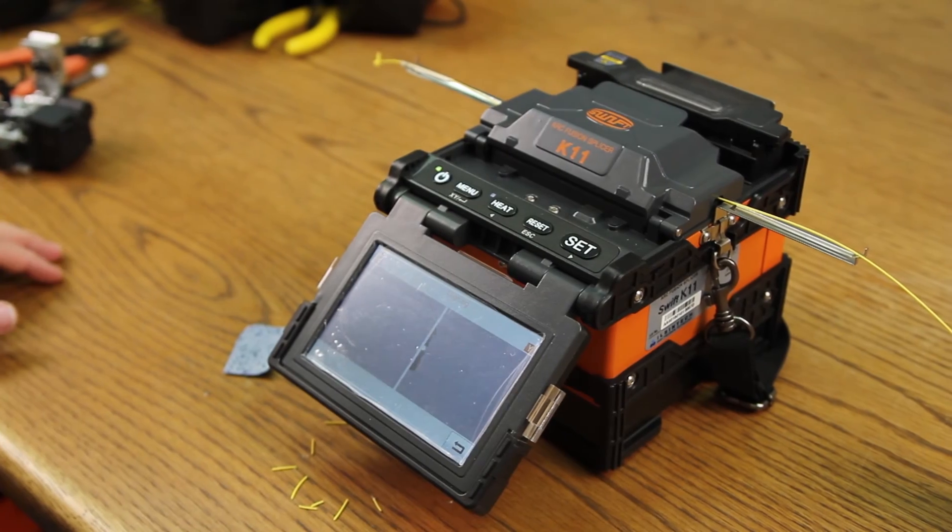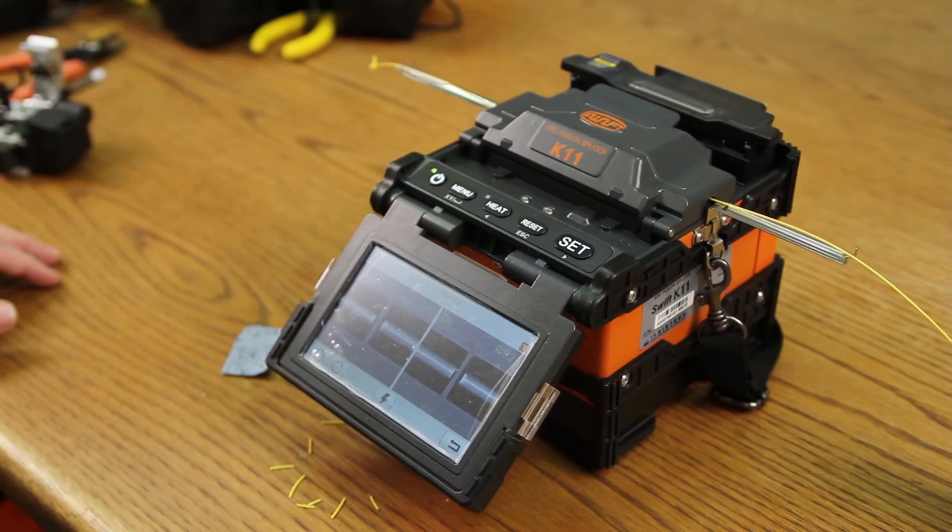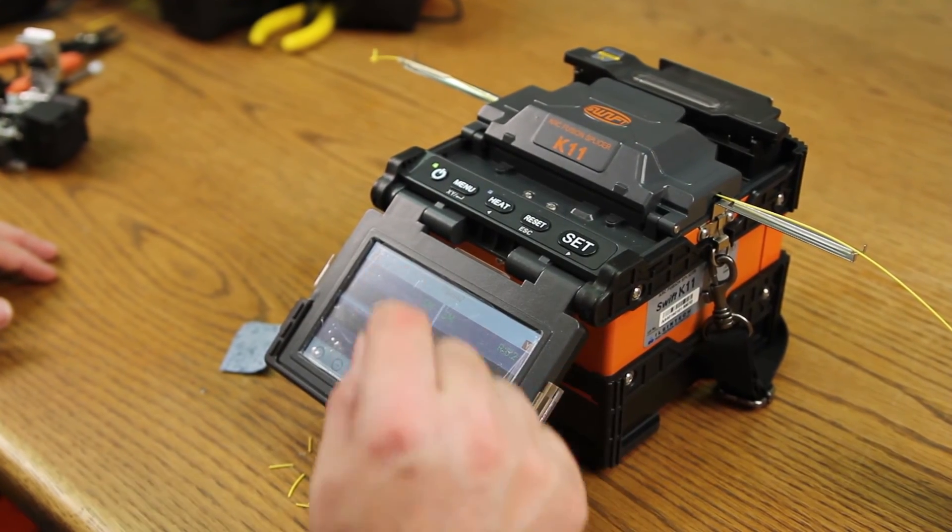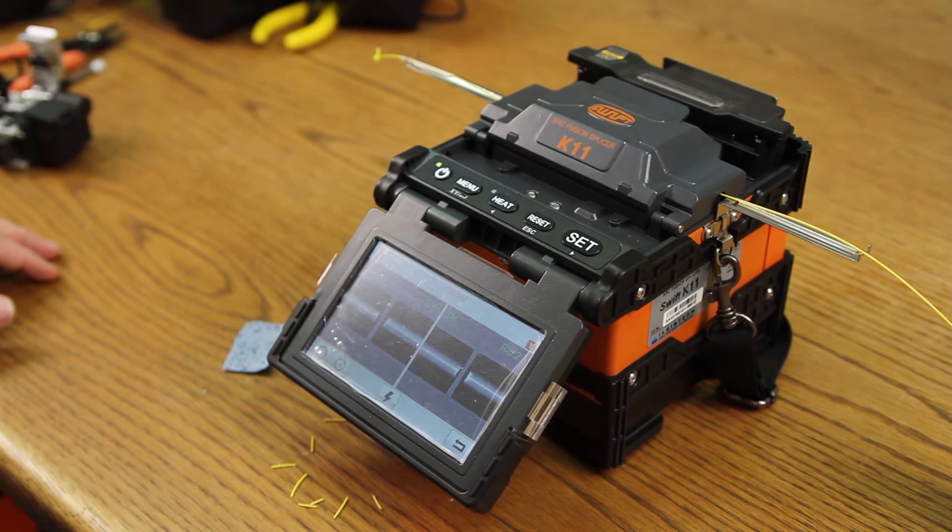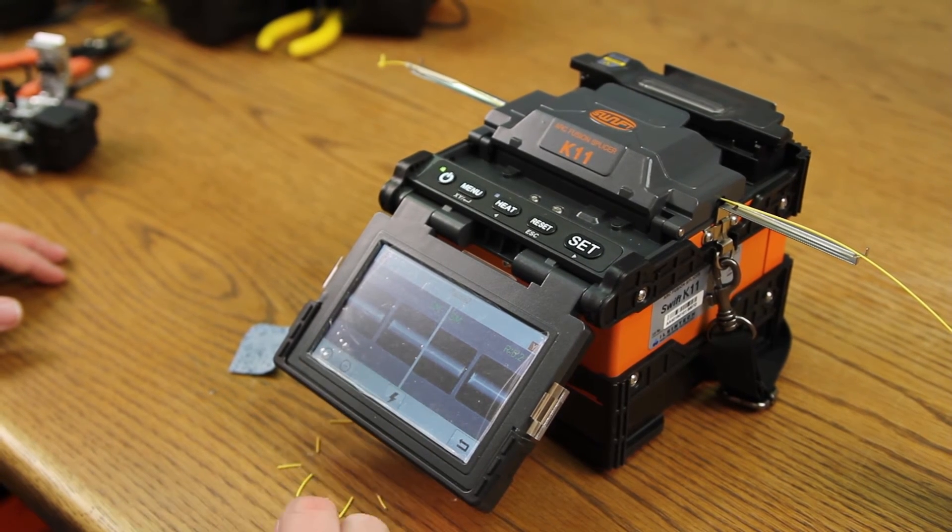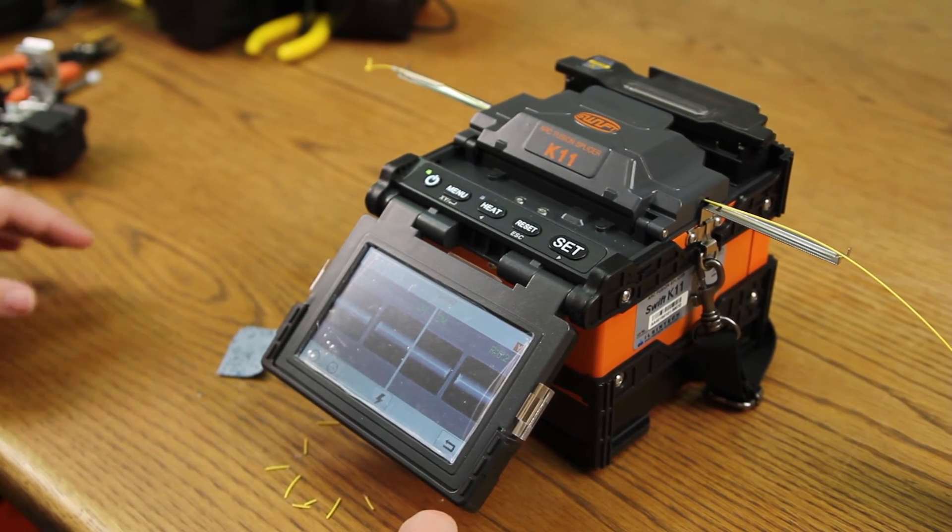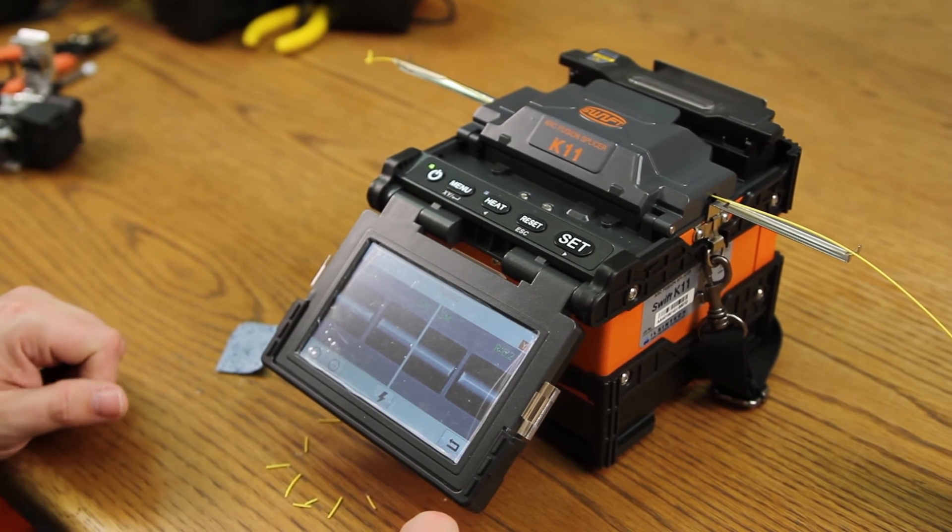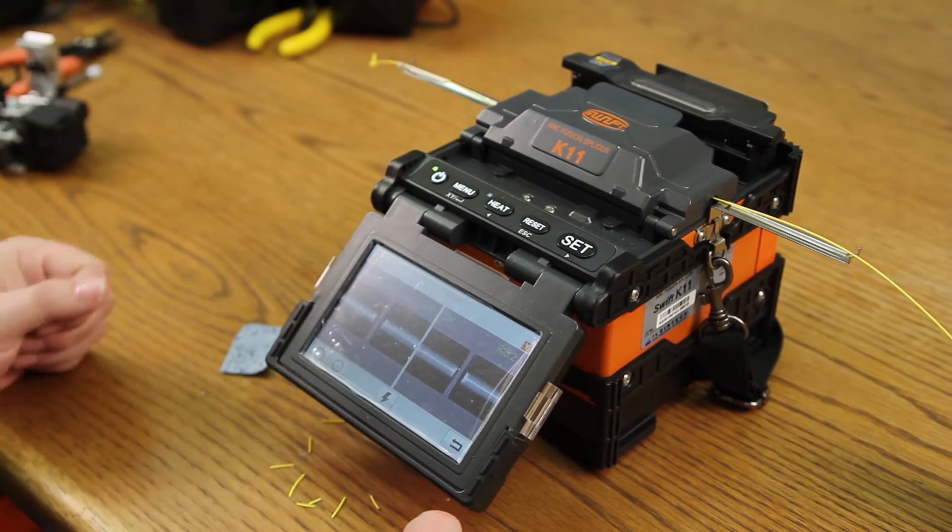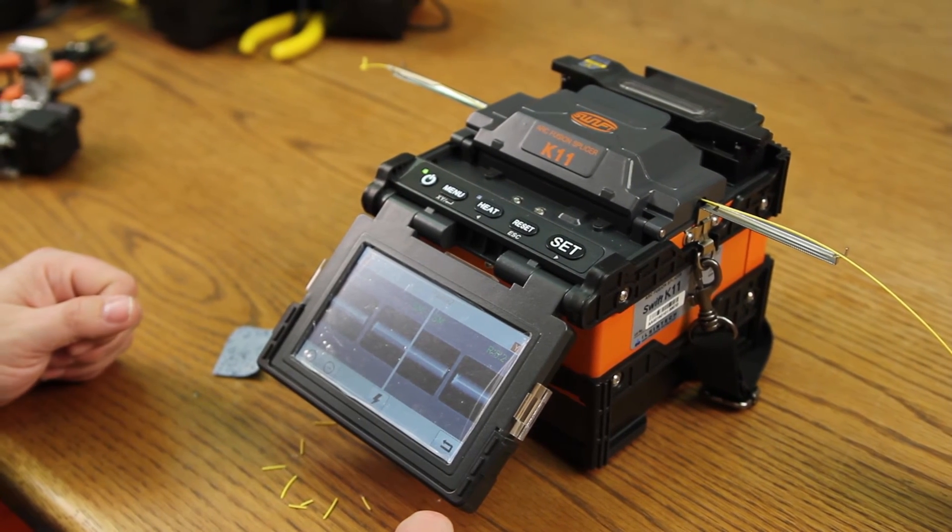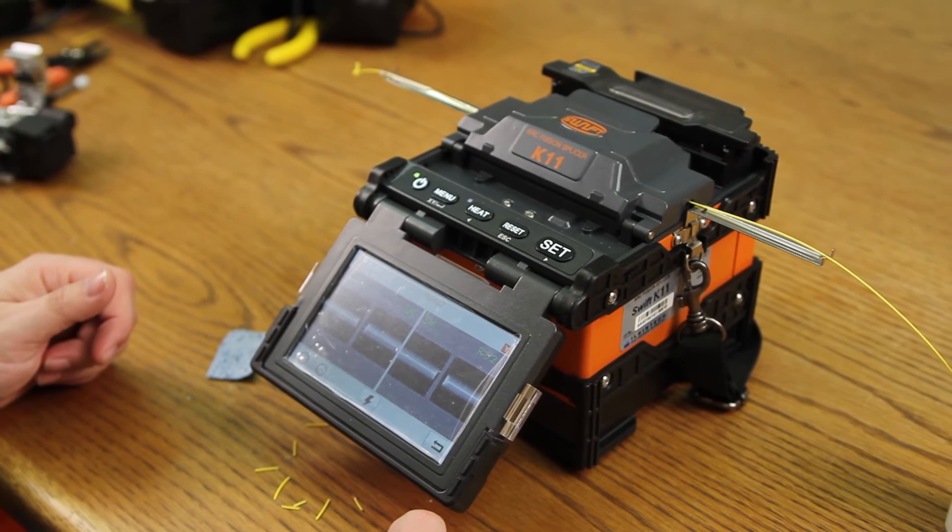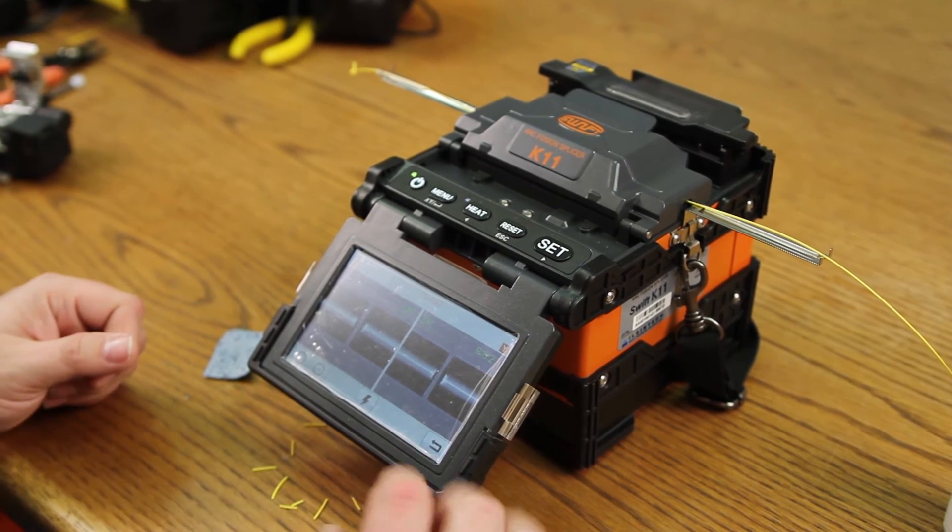Allow it to align. At this point, there's a pause set. This allows you to make any adjustments prior to arcing, such as if your cleave angles are too high. You can re-strip, clean, and cleave prior to splicing.